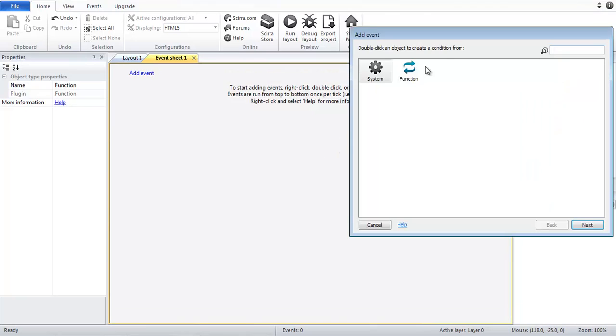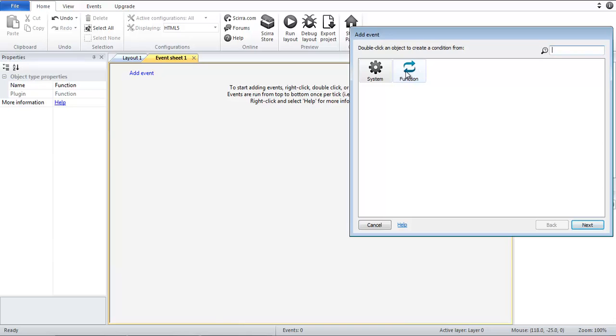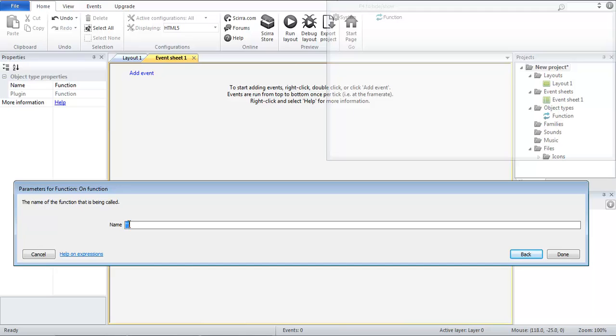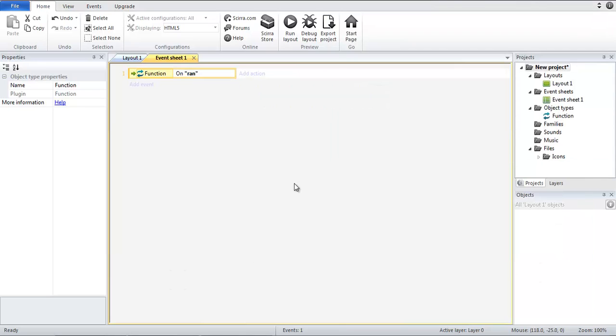Now what we're going to do is add an event, function, on function. And we are just going to name this ran. So whenever you need to call the function ran.